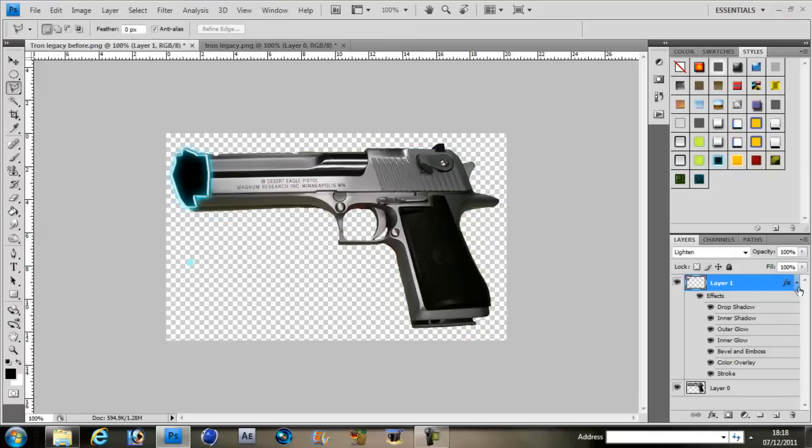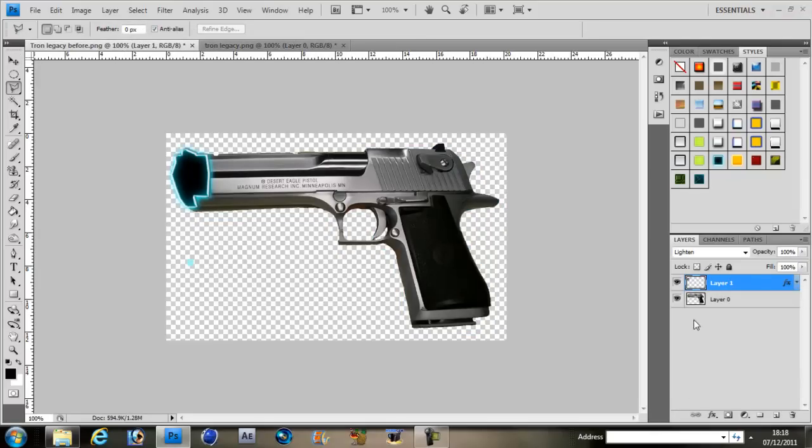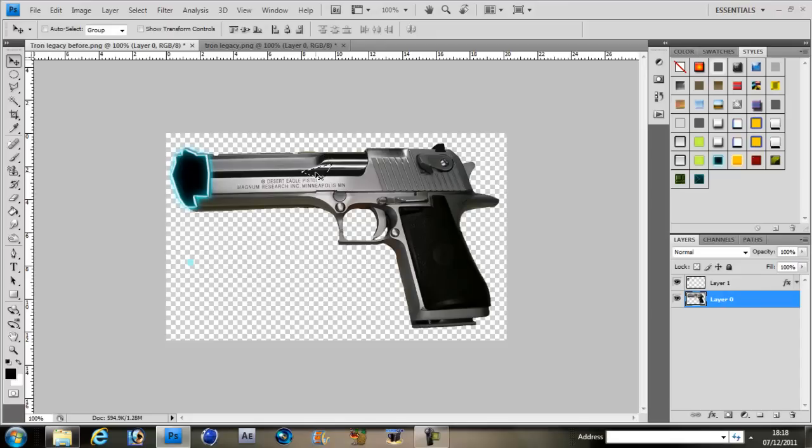Now the lasso tool also cuts out objects. Like I select this part, you have to join it again, and then you click V. It goes to your cursor, then you can cut it out and move it anywhere you want.